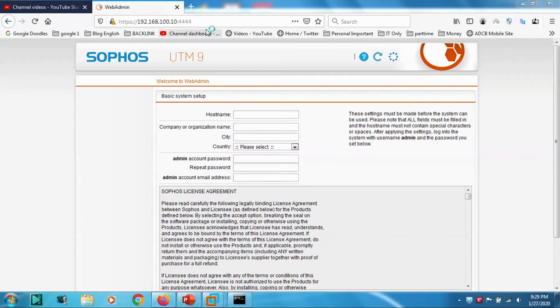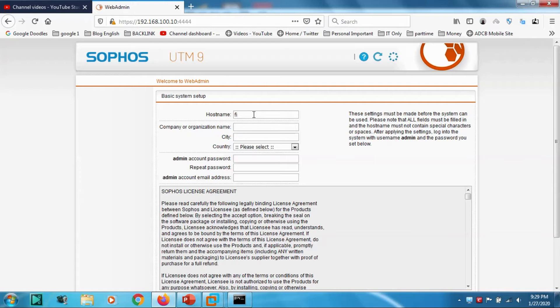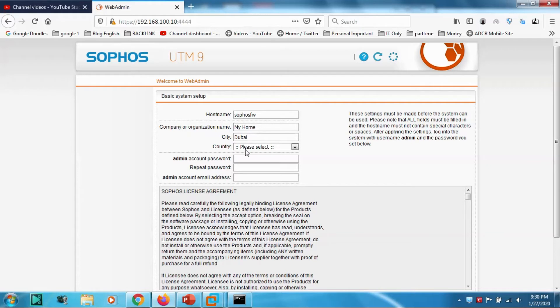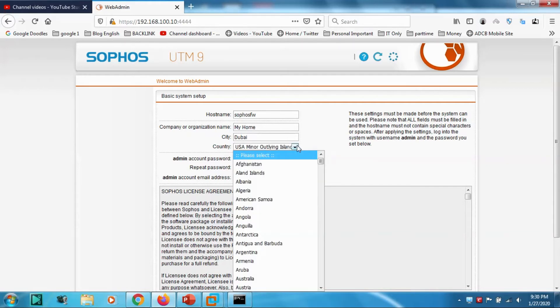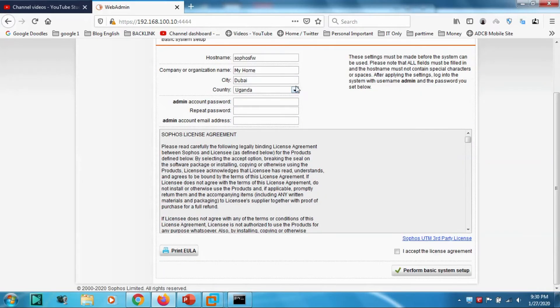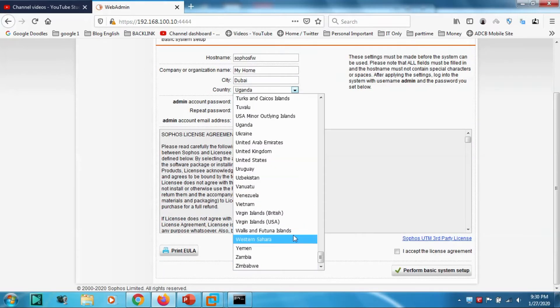Let's check how it is in Chrome. Here you need to give the hostname, for example Sophos FW. Company organization, My Home. City, Dubai.